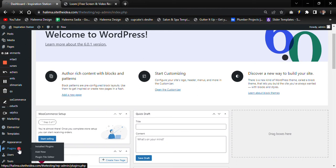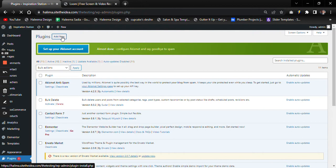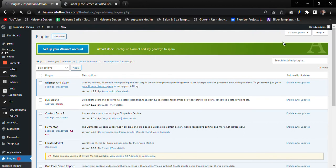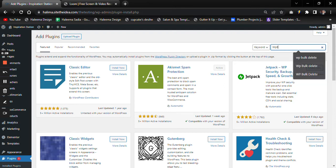In the sidebar, click on Plugins. We will install a new plugin called WordPress Bulk Delete.